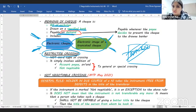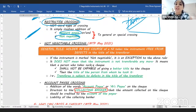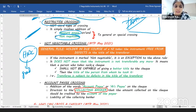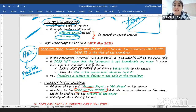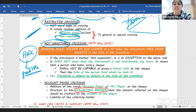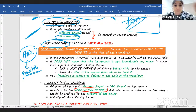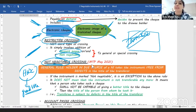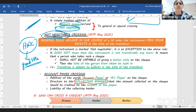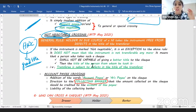Coming to restrictive crossing — two important types: 'account payee' and 'not negotiable.' Generally, if I'm a holder in due course (HIDC), I automatically get a good title irrespective of the transferor's title. But if the words 'not negotiable' are written on the cheque, we are telling the HIDC: your title will depend upon the title of the transferor — you will not automatically get a good title. Please remember: 'not negotiable' does not mean not transferable. Yes, it is transferable. We are only taking away that privilege from the HIDC.